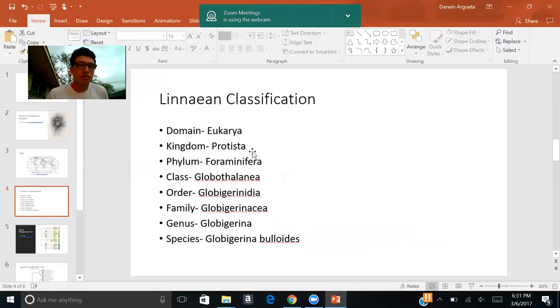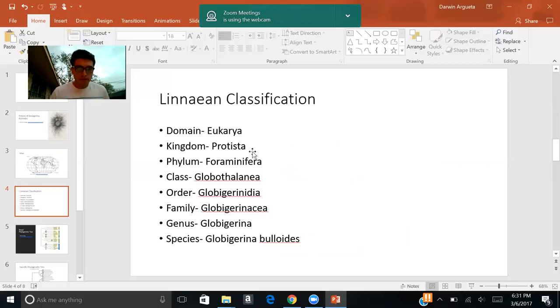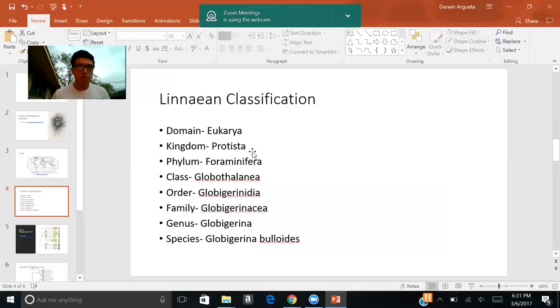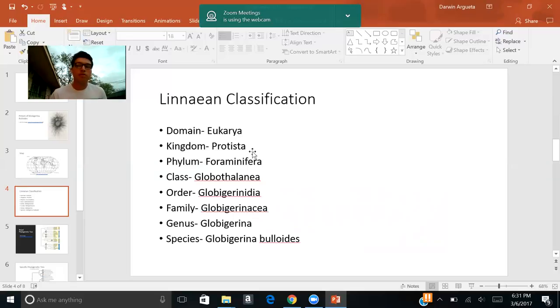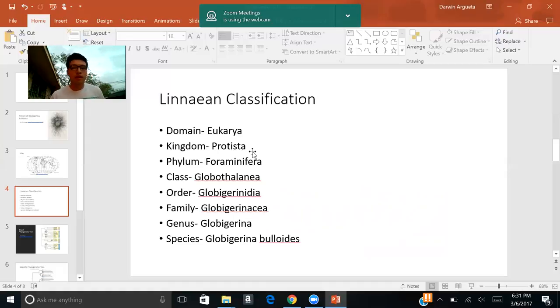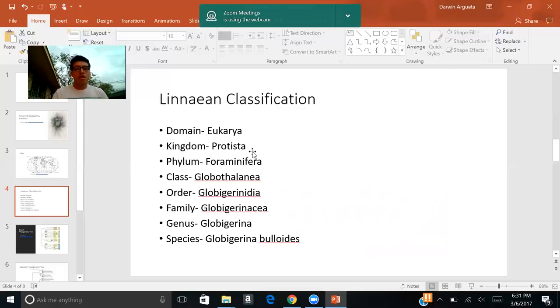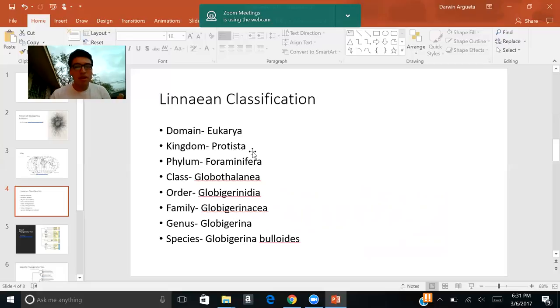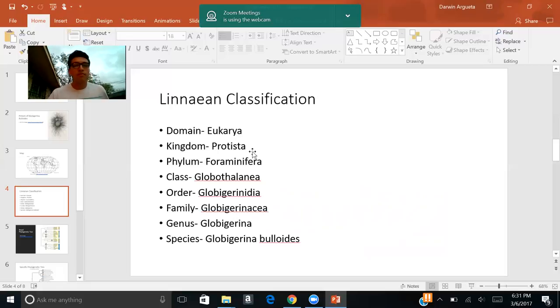Up next, we have the Linnaean classification. As mentioned before, I said it belongs to the forams. So as the smart student you are, you knew that it was a type of protist, which is a eukaryotic organism. We'll begin with the domain, which is Eukarya, kingdom Protista, phylum Foraminifera, or as others might want to call it, forams. And the part that you might not have known might have been the class, order, family, which is a little complicated, but we'll get through it.